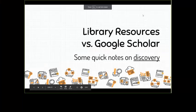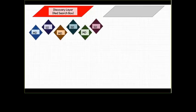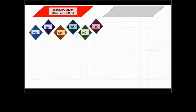Discovery and how it works. Through our library, we have the red search box, the discovery layer, and you can use that to search through multiple databases all at once. MDE means multidisciplinary database, subject database. These are generic here.